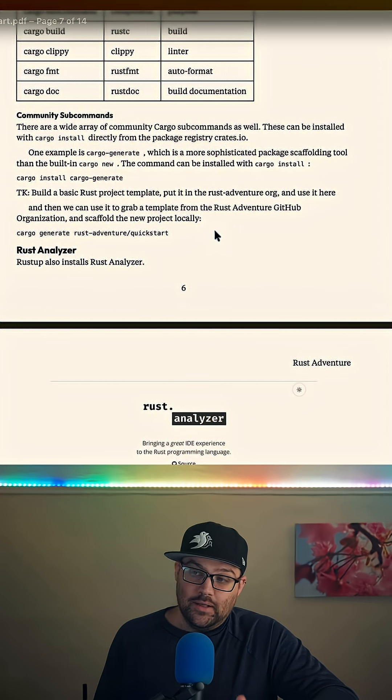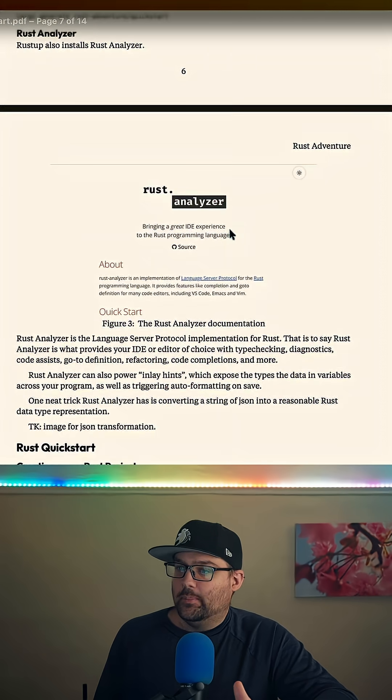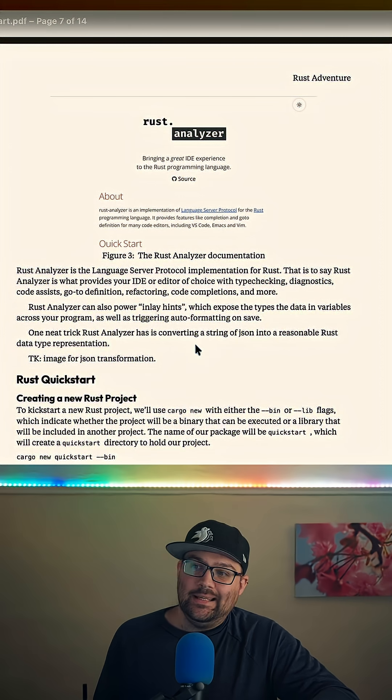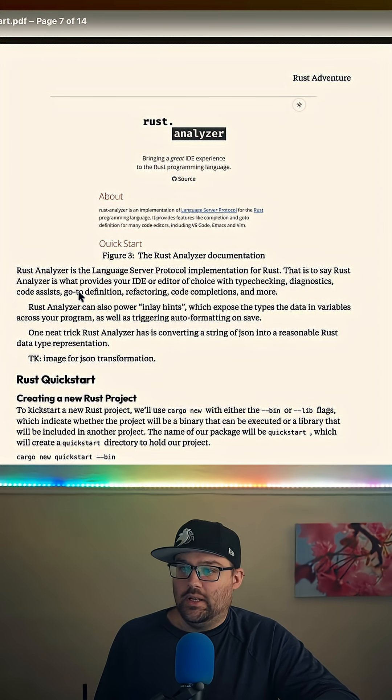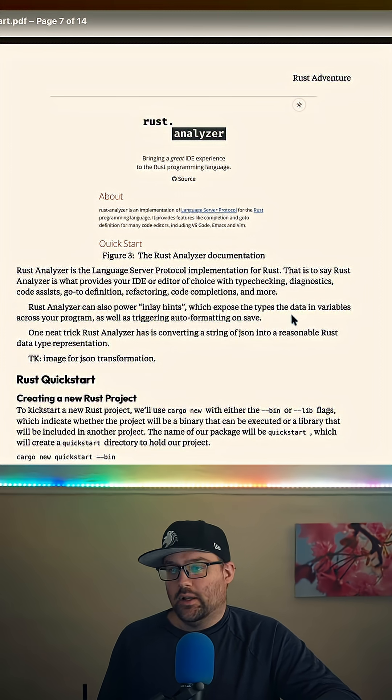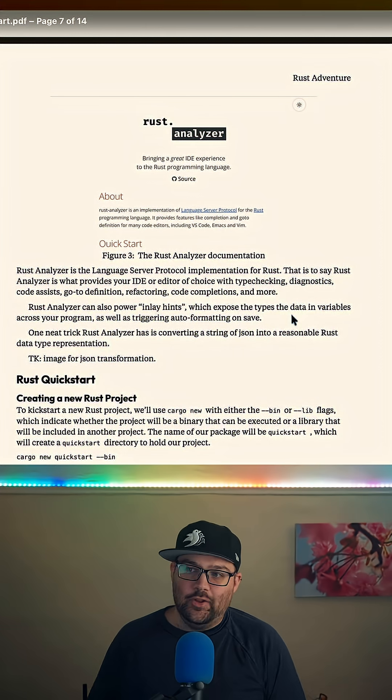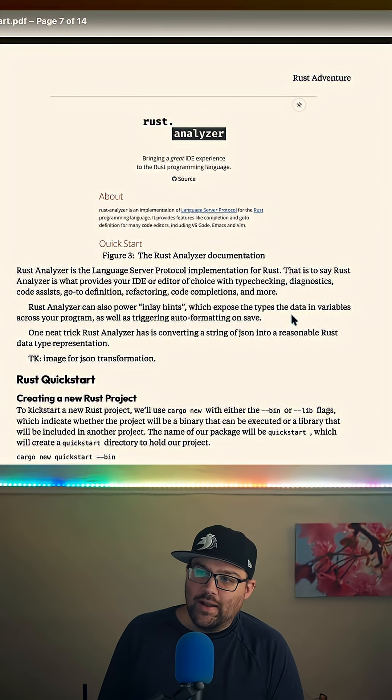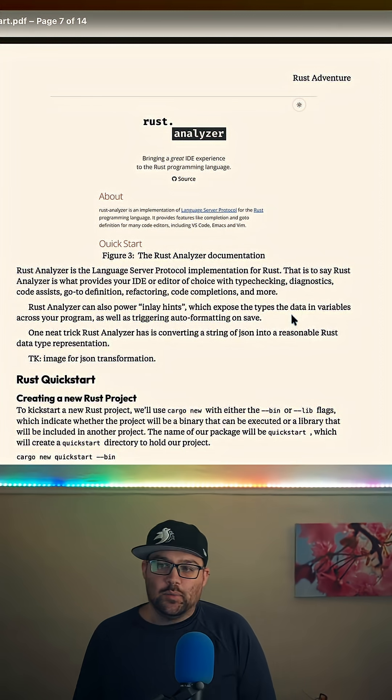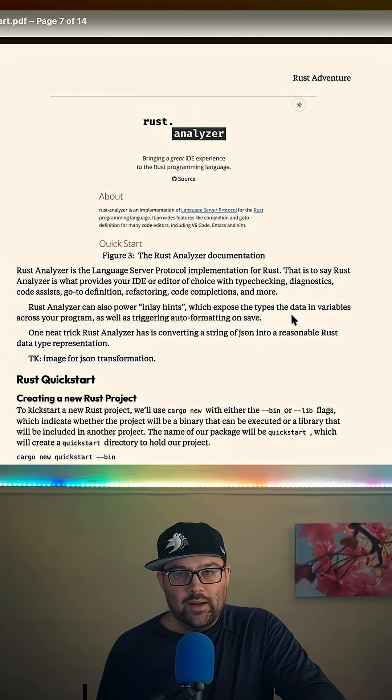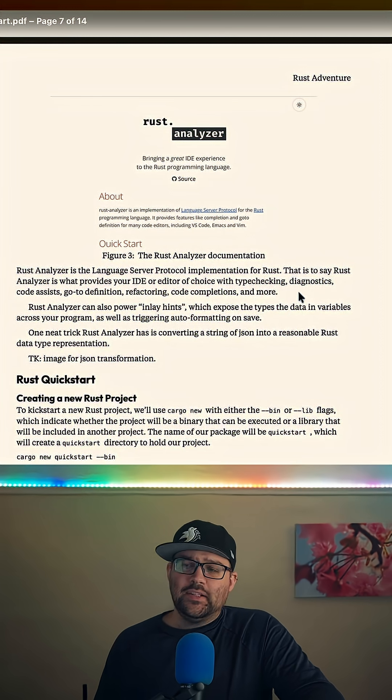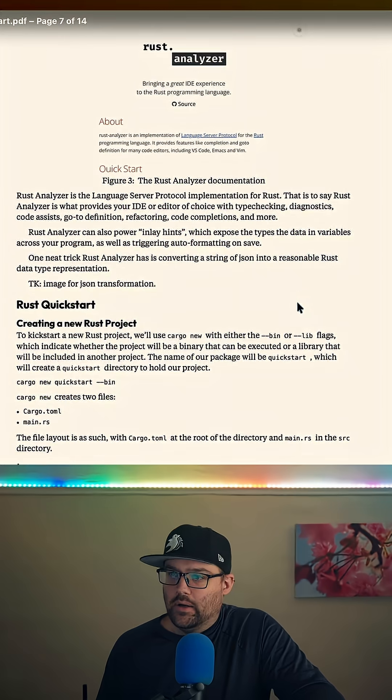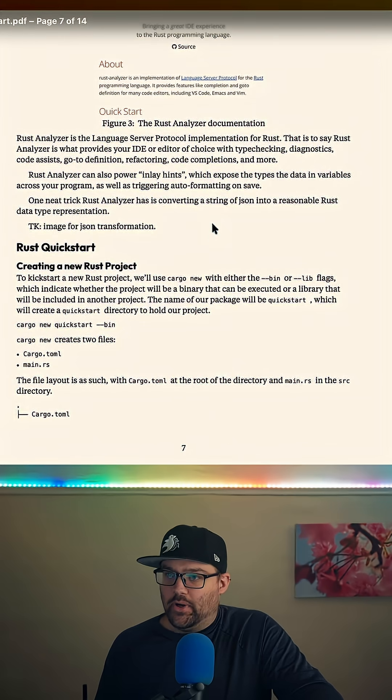Then we get into Rust Analyzer. Rust Analyzer also comes from RustUp. That's how you do IDE back and forth. We mention inlay hints, type checking, diagnostics, code assist like fill match arms, code completions, refactorings, as well as being able to trigger auto-formatting on save. Basically anything you would expect from a modern LSP IDE experience.